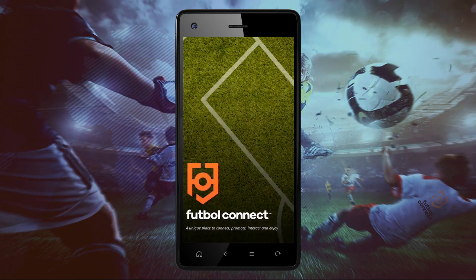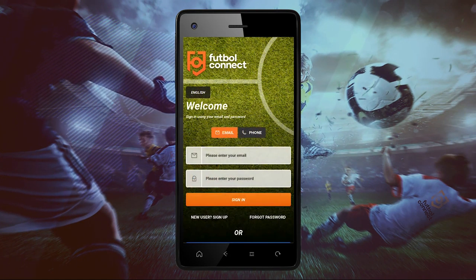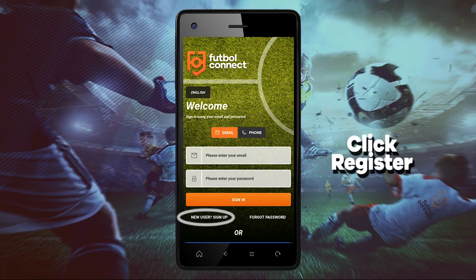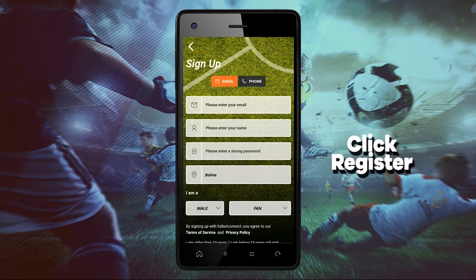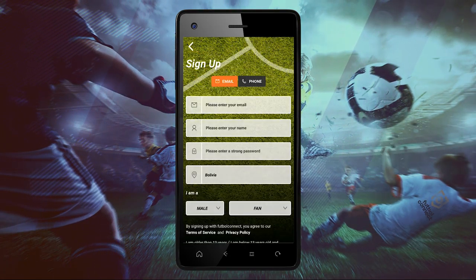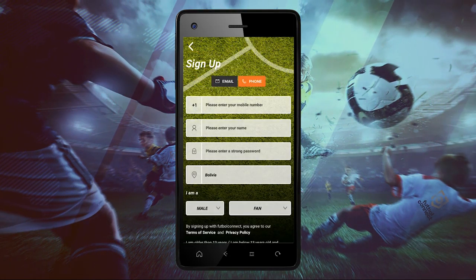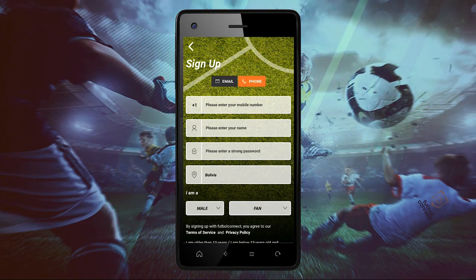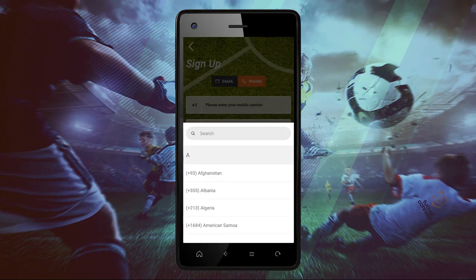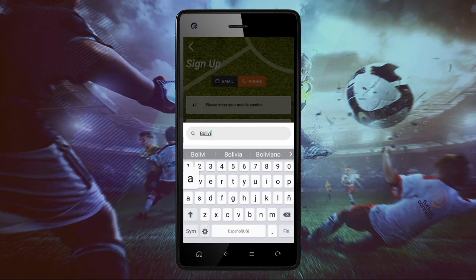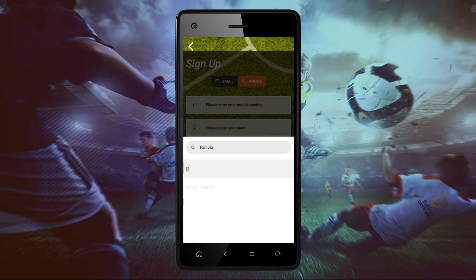Welcome to Football Connect. Today, we will indicate how to create a profile with Football Connect. We have three options: using your email address, using your cell phone number, or Facebook.